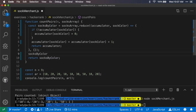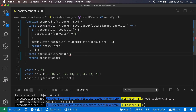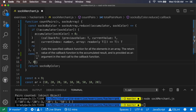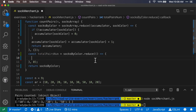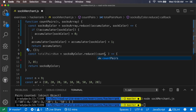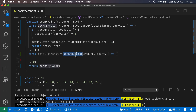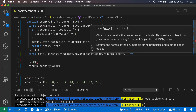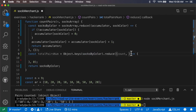Now that we have the total count of socks by color, we can reduce again to get the pairs. We'll declare totalPairsNum and run a second reduce to get the final count. We have our accumulator — let's call it count — and we'll use Object.keys on socksByColor, since we only care about the sock color. We iterate through keys like 10, 20, 30, etc.